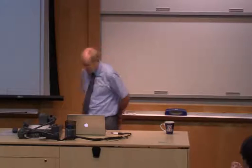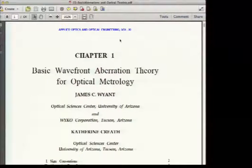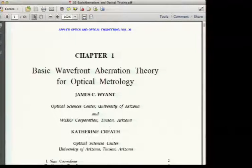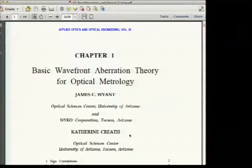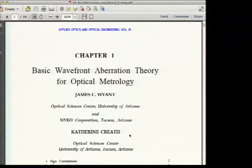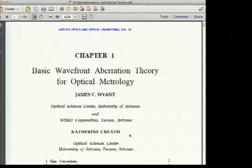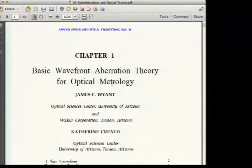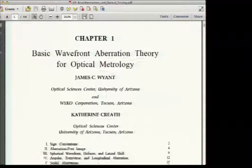Later, while editing the book series Applied Optics and Optical Engineering, the decision was made to include these notes as a book chapter. Kathy Kreath, a former student and faculty member, helped put the classroom notes into that book chapter. The book is now out of print, but copies of the notes have been provided so everyone can follow along.